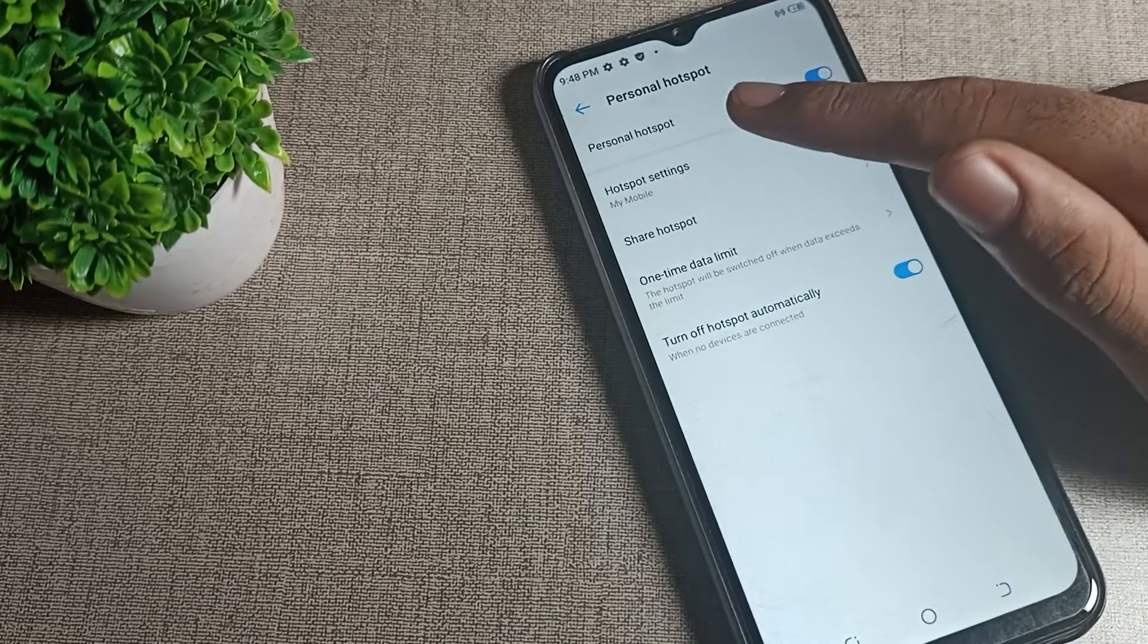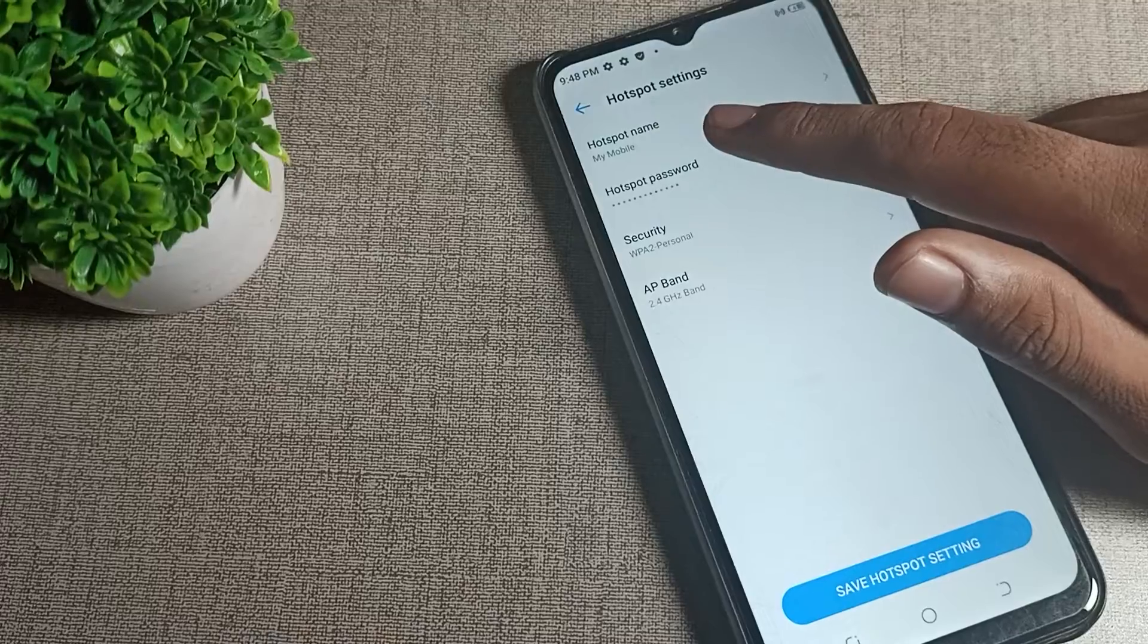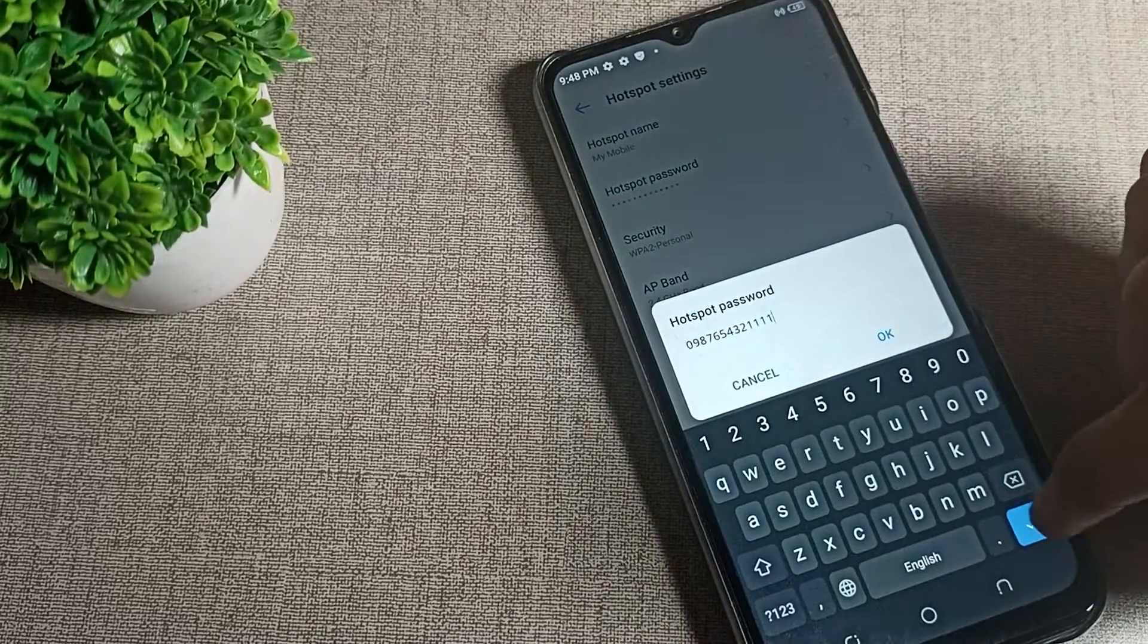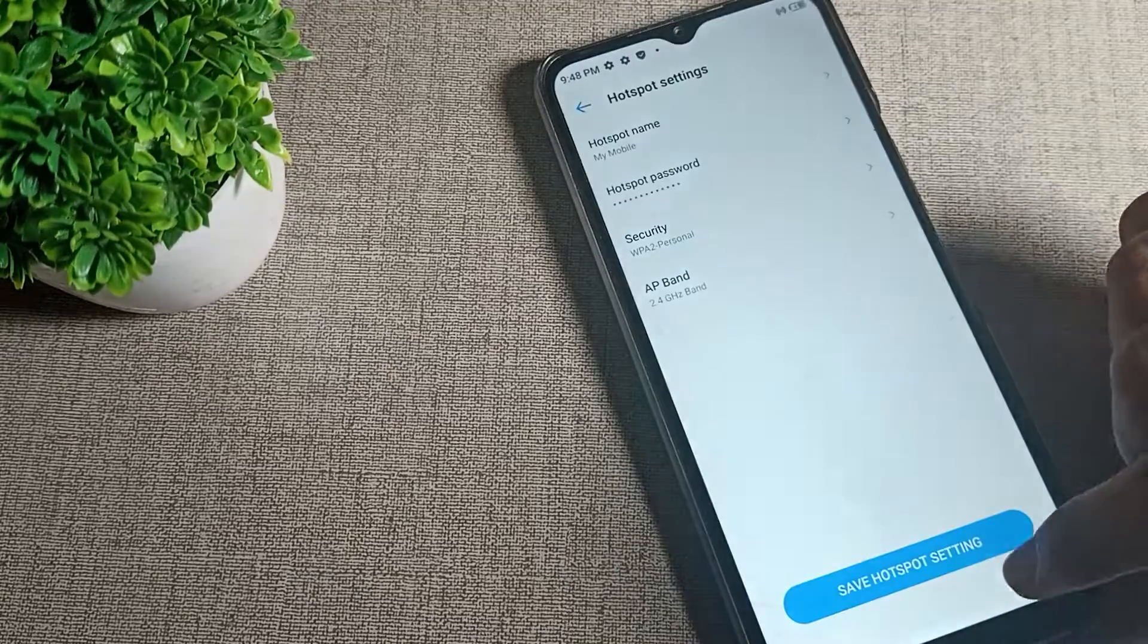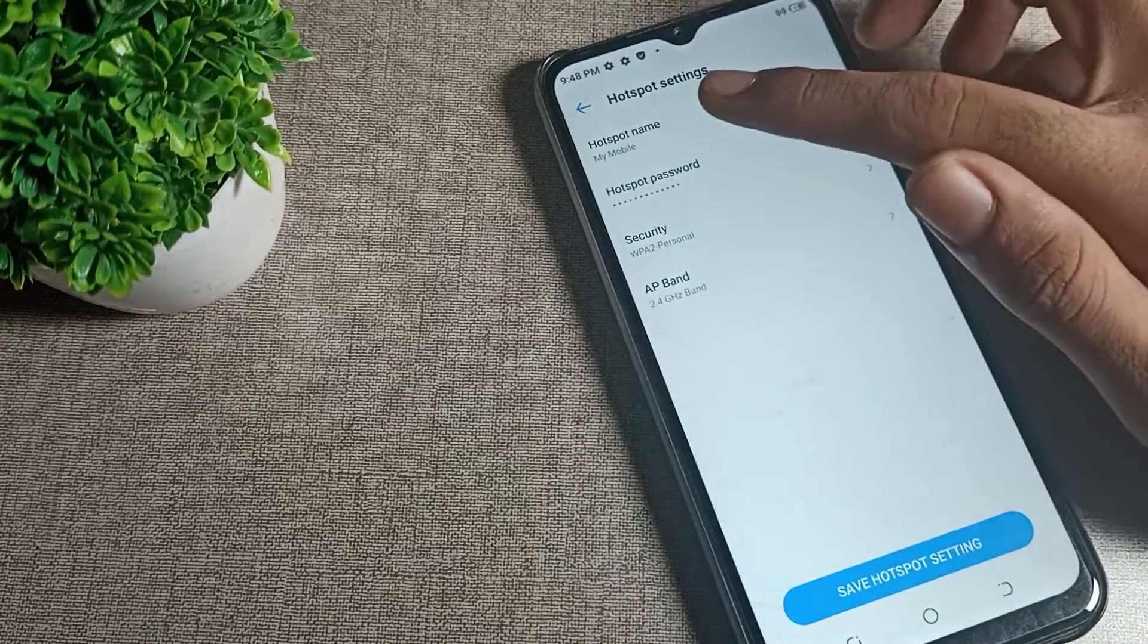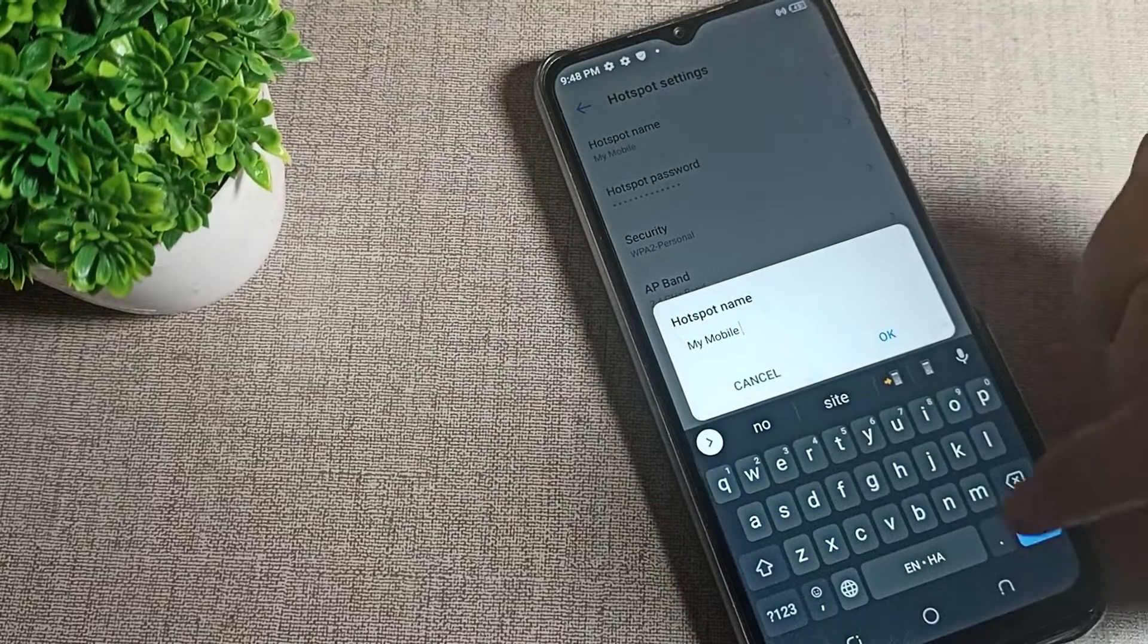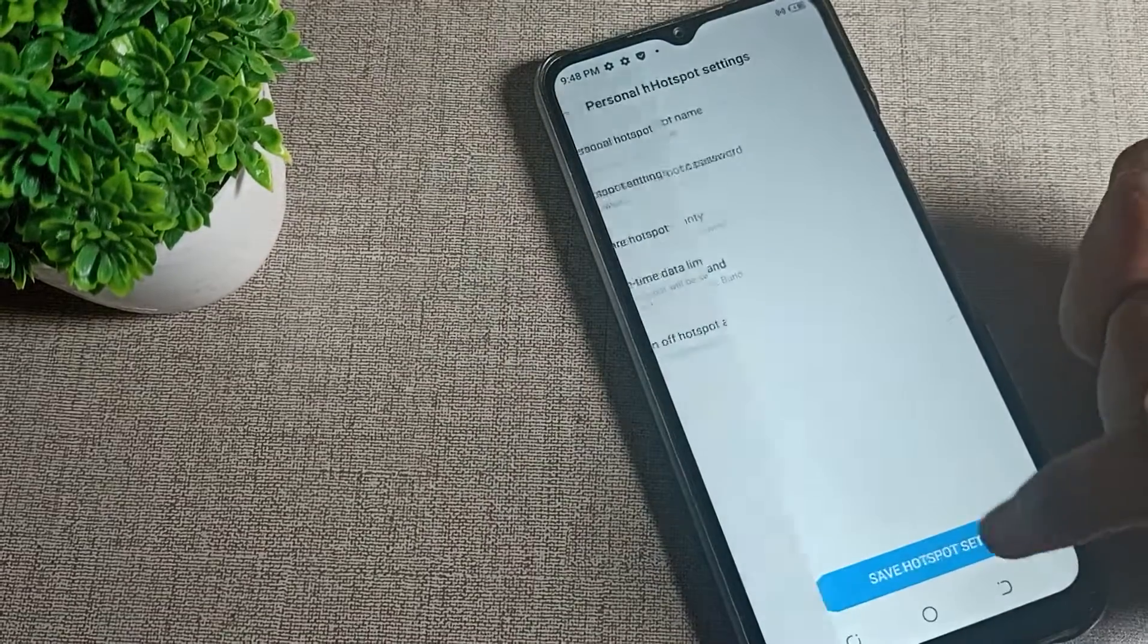Then you can see your hotspot settings. Tap here. If you want to check your password, you can check it. If you want to change your password, you can change it. If you want to change the device name, you can change it from here.